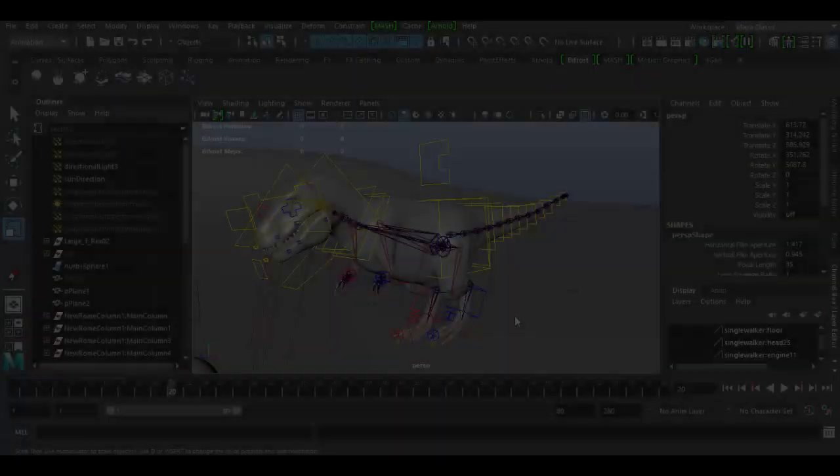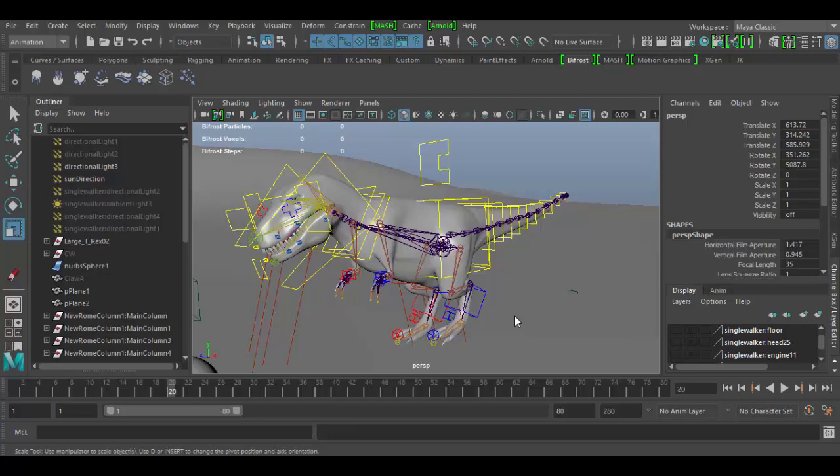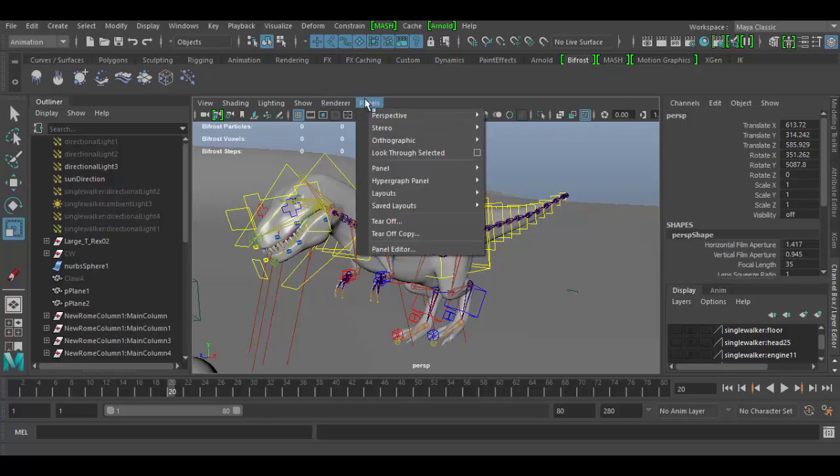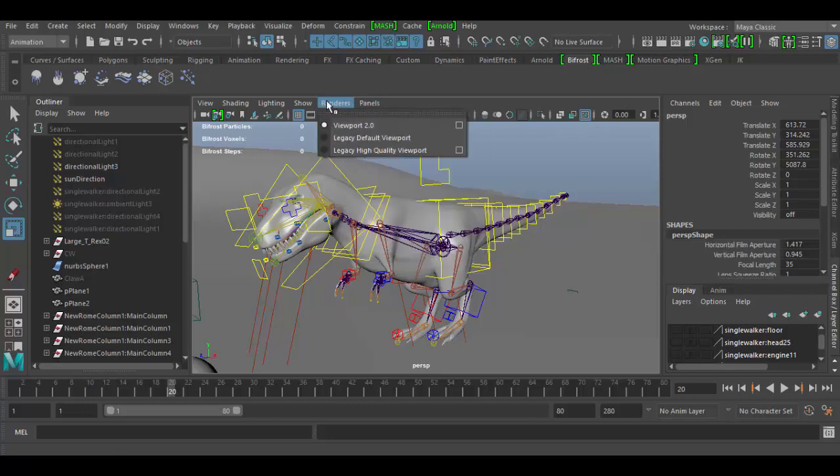Welcome back to Autodesk Maya 2017. In this tutorial we're going to go over some of the viewport options up here in the top. If I click on any of these drop-down menus you'll see lots of different things. Here's the different renderings.